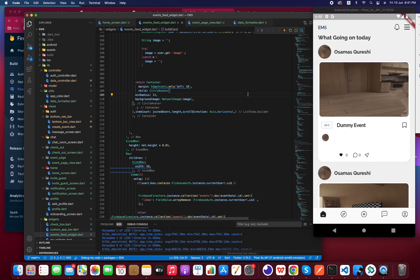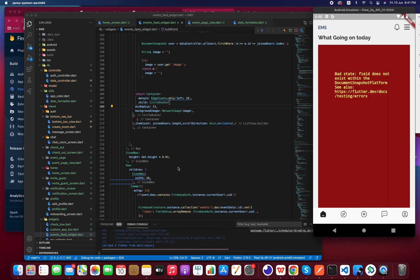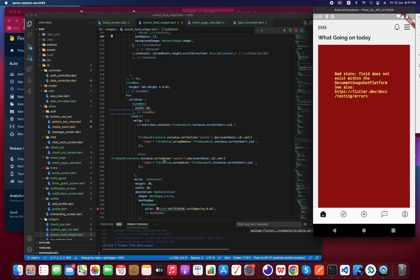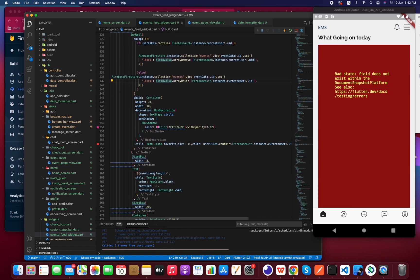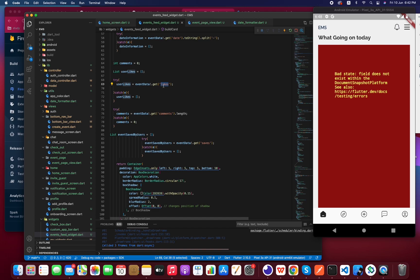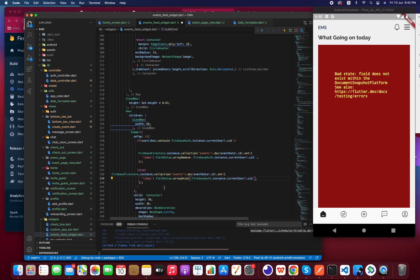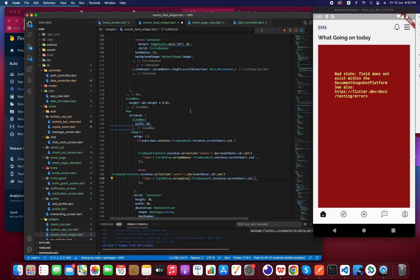Okay, something went wrong — it is saying that `likes` is not there, or you can say the field does not exist. Okay, let me figure it out.